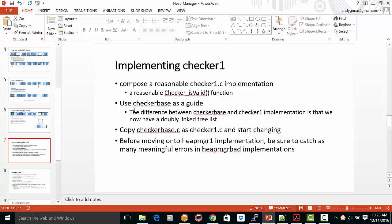What you can do is you can use the Checkerbase.c as a guide. If you keep in mind the difference between Checkerbase and Checker1, is that in Checker1 we use a doubly linked list and we also don't keep the list in any kind of order.